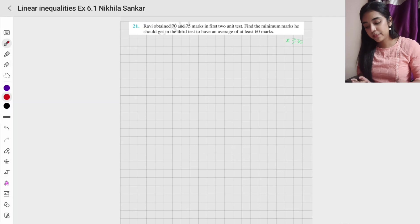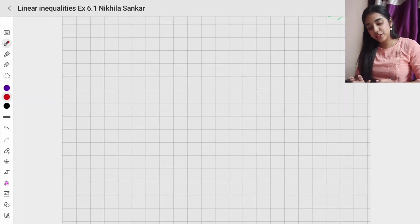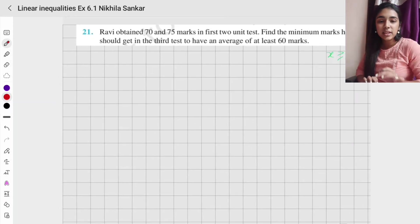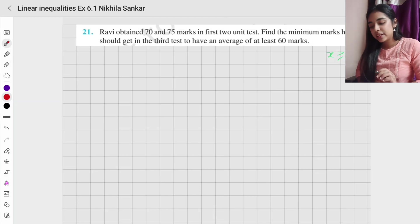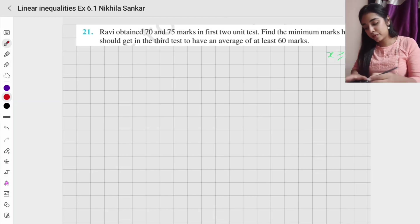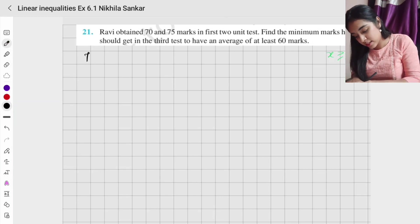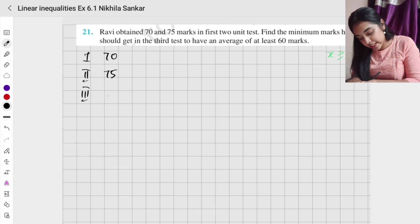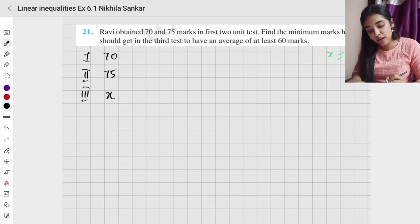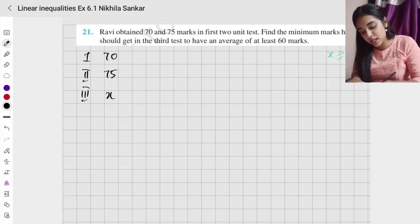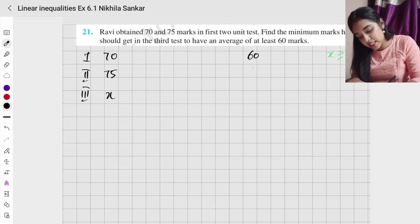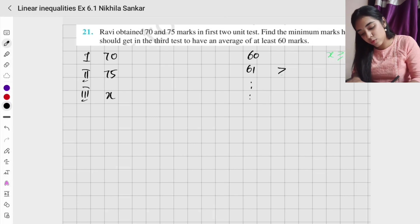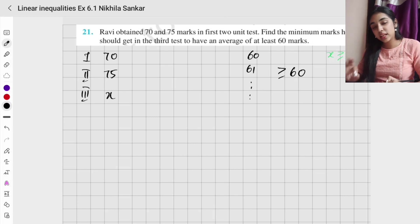Question number 21. This is very similar to the example question. A student obtains 70 and 75 marks in the first and second unit tests. We need to find the minimum mark he should get in the third test to have an average of at least 60 marks. The condition is greater than or equal to 60.